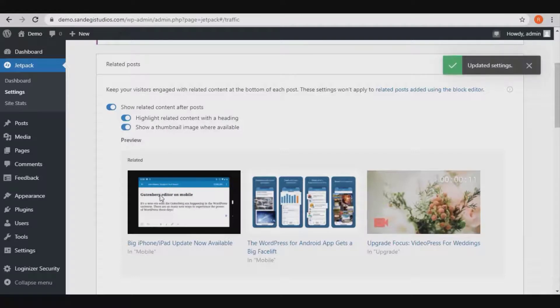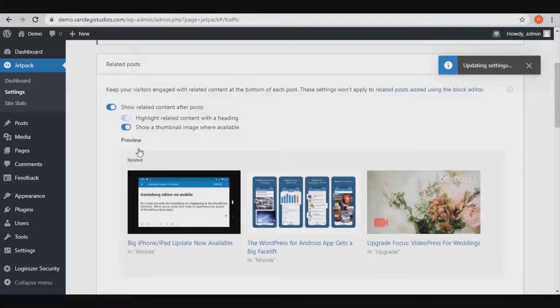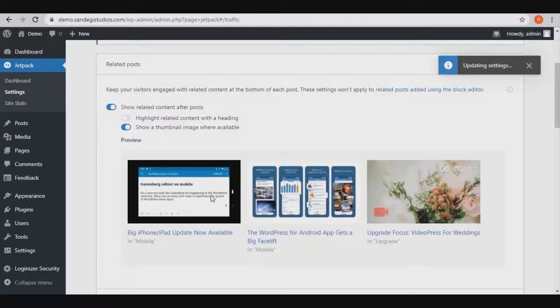You can see the preview as you make changes in settings — as you turn it on and off the preview changes accordingly. So this is how you can show related posts with WordPress Jetpack.